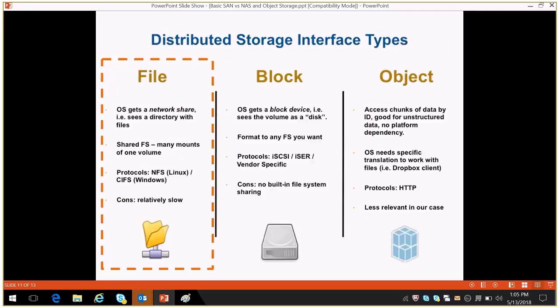Here you can also understand the protocols used in NAS: NFS and CIFS protocols are used — NFS for Linux and CIFS for Windows.